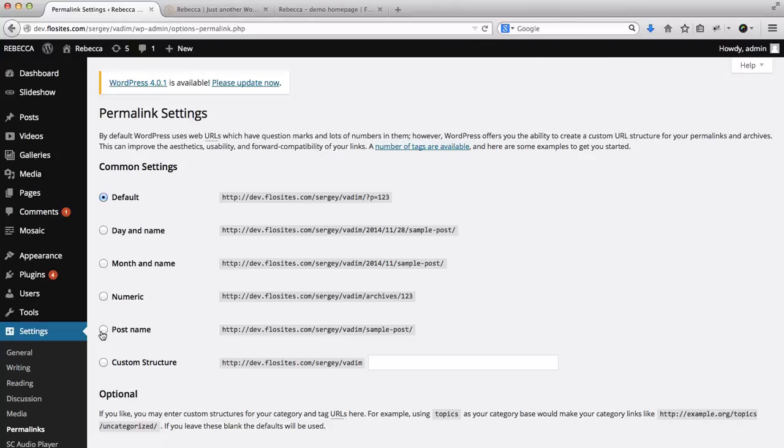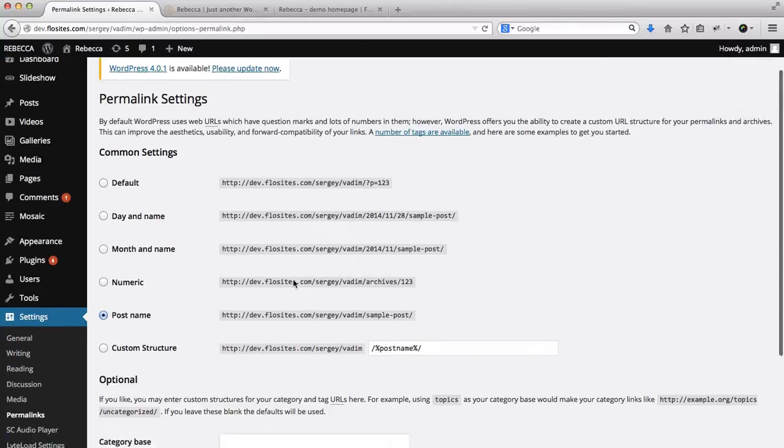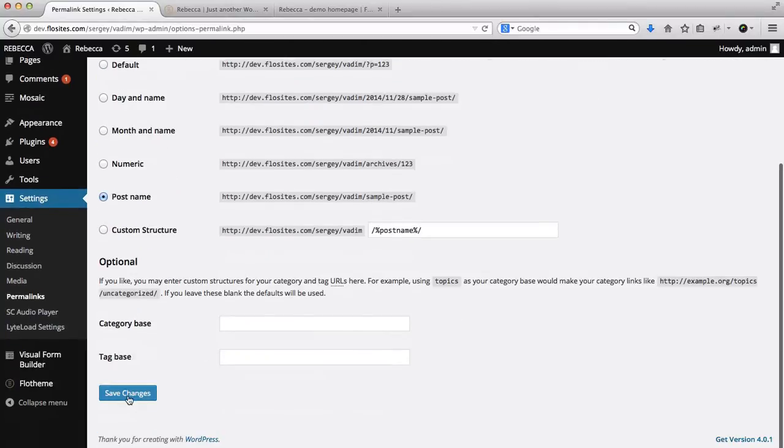Also, one thing you might want to update are the permalinks. Go over here to where it says Post Name and then click on Save Changes.